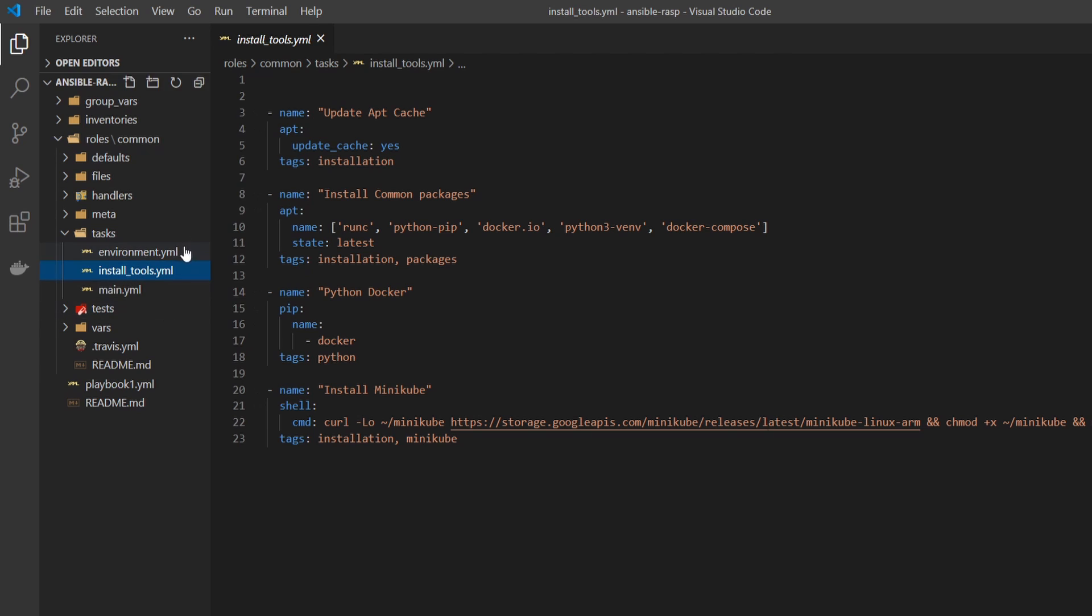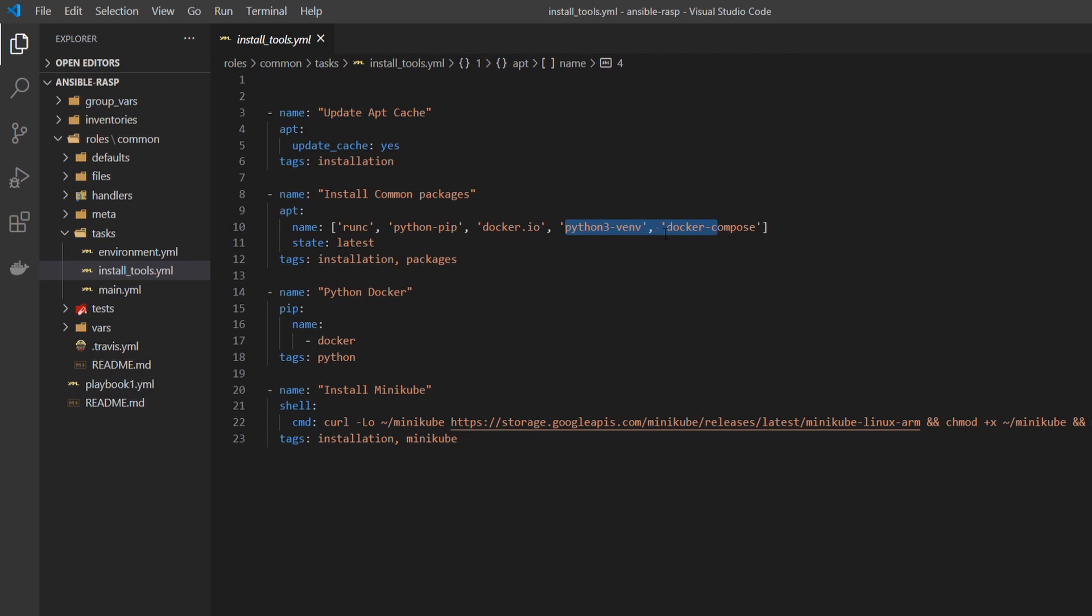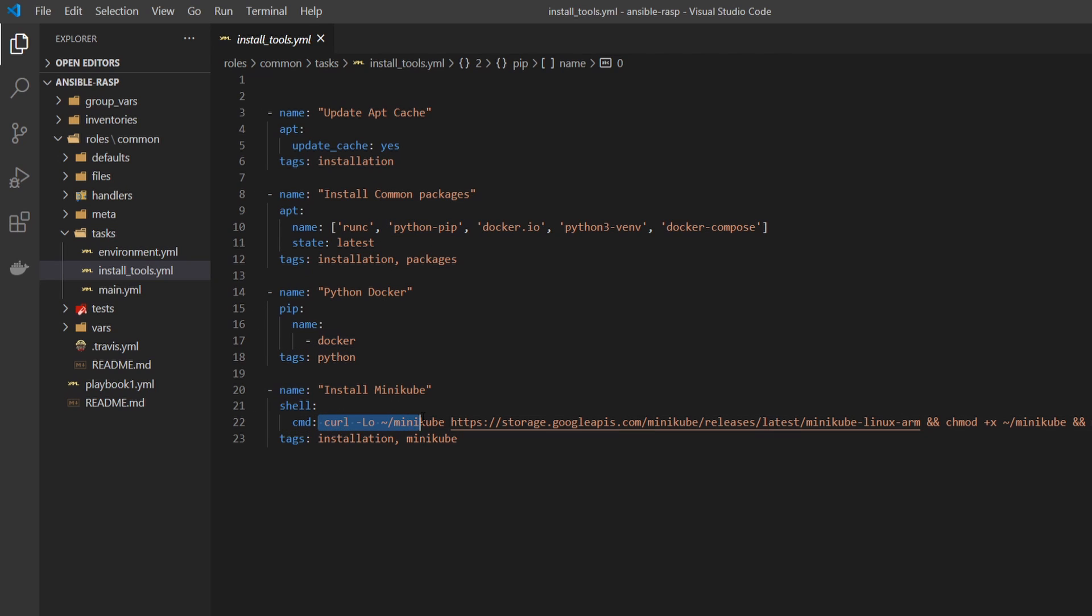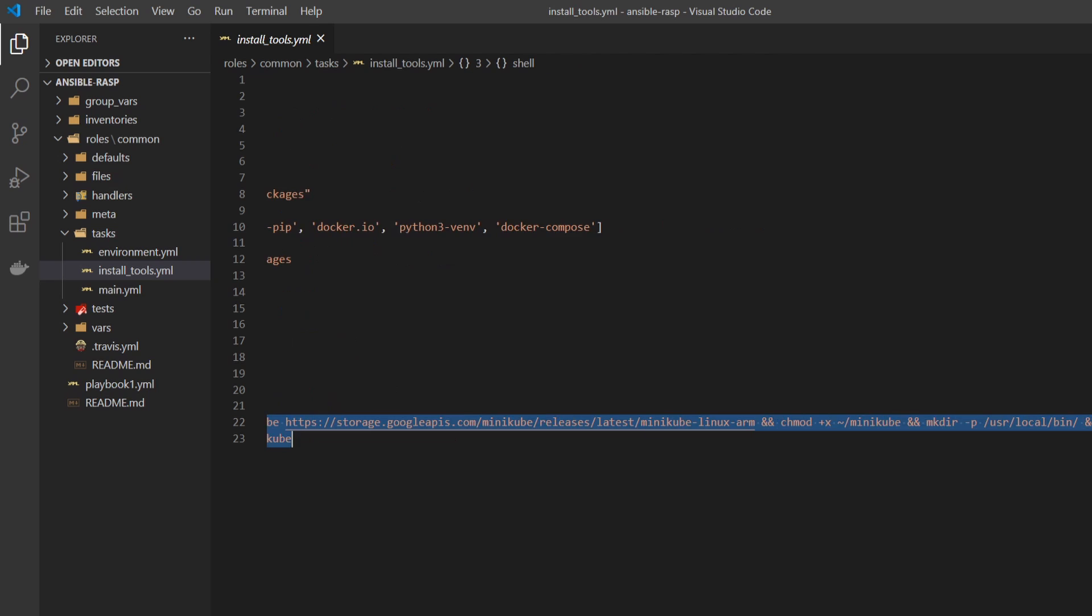You can see under Install Tools, I'm installing all my packages. I'm updating the apt cache, installing Docker, Python, Docker Compose, and also Minikube. Since you can't get Minikube from the apt repository easily, it actually has a custom installation script that I've added in here.